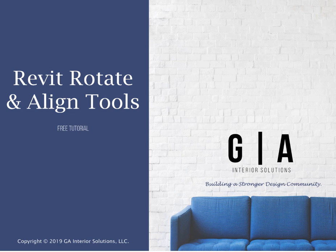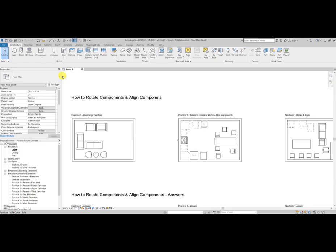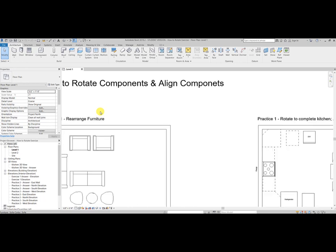To help you practice, I've included an exercise file that you will use to follow along with this video. You can now open How to Rotate and Align Exercise. It includes one exercise and two practice exercises. Now that we're ready to go, let's zoom in to exercise one.